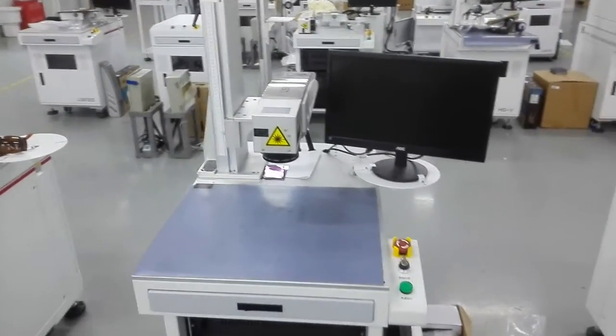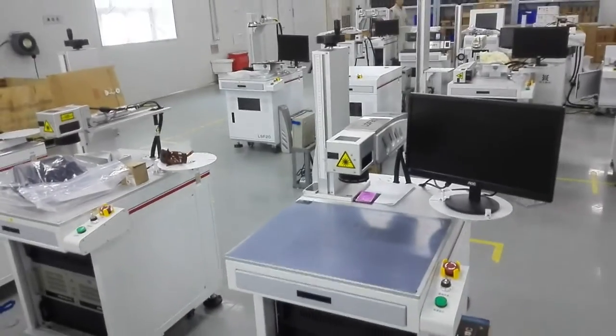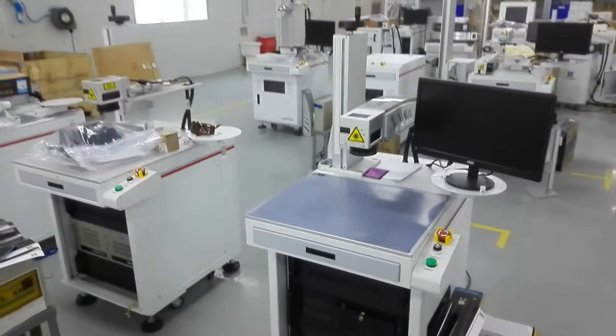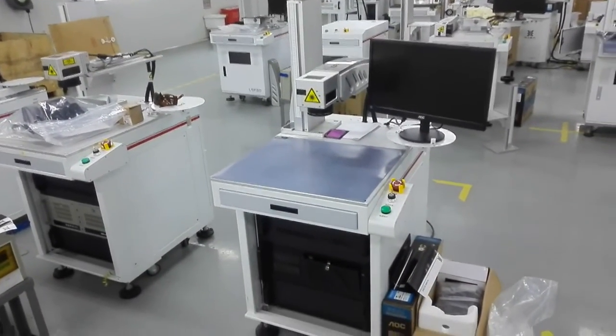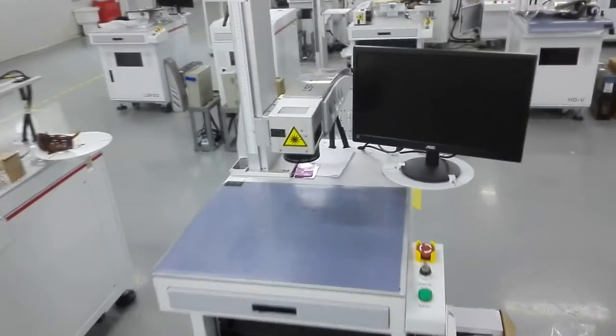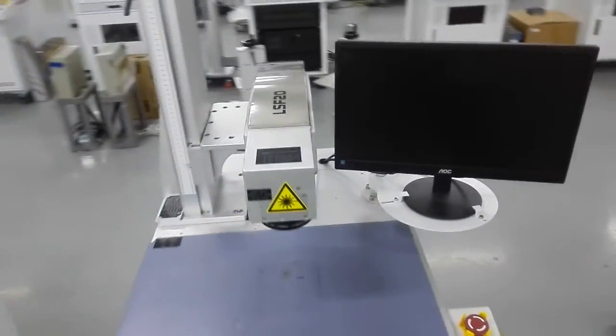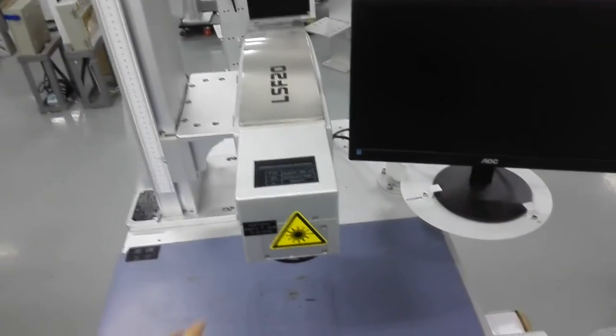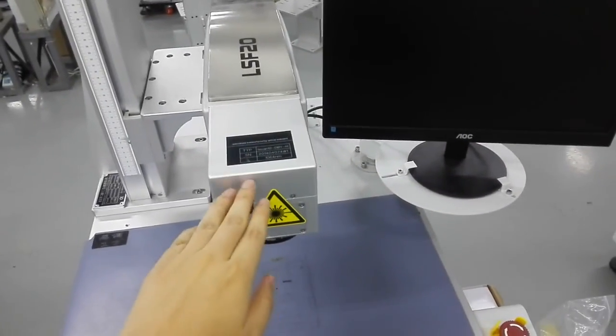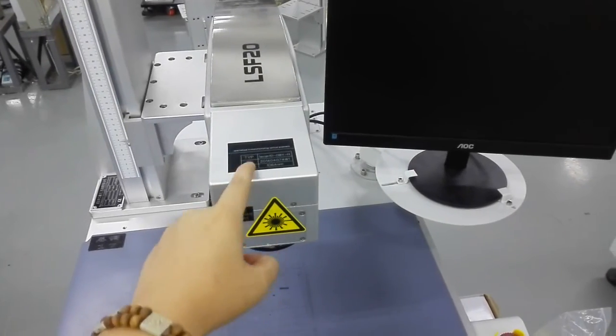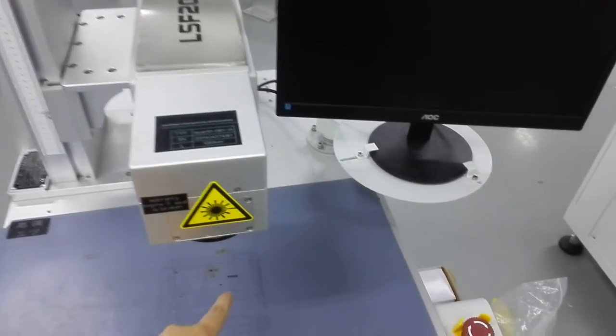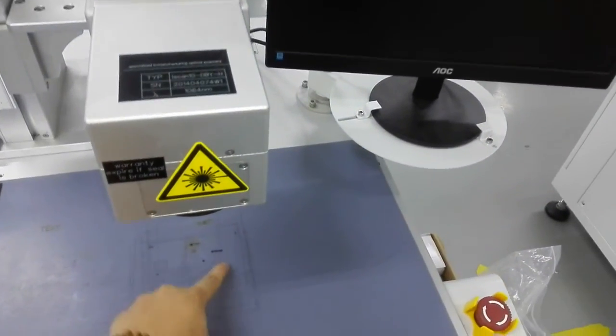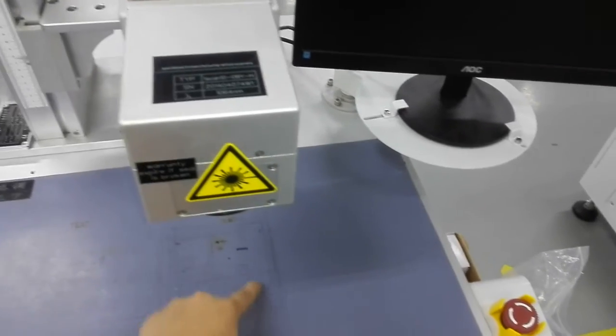This is a 20 watt fiber laser system. It is air cooling. Here is the galvo head. The laser will come out from here and do the marking at this area.